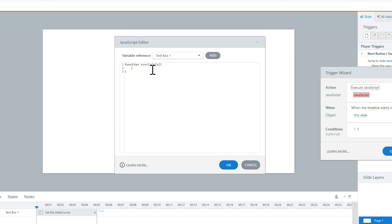Let's grab the current score. All I have to do is use getVar, and then store it in a different variable so we can add to it. So I'll say: let currentScore = getVar('score'). This retrieves the variable. The score is a number, so we can add to it — that's one important step, because if you have a text variable and you're trying to add to it, that's not going to work.